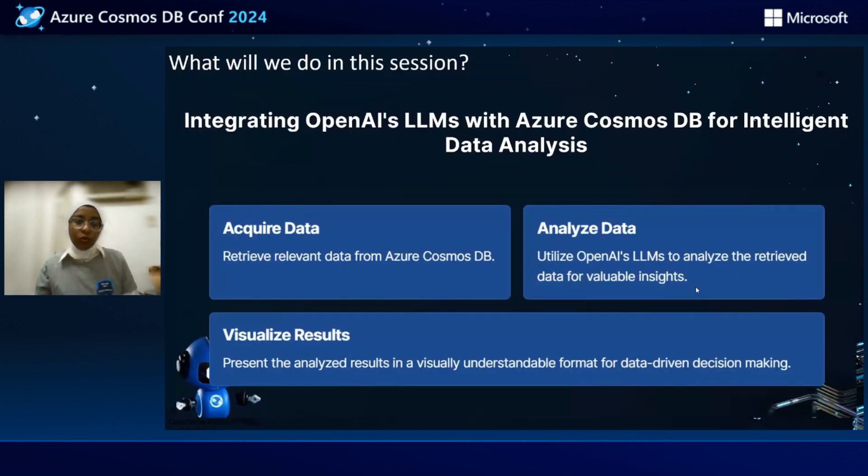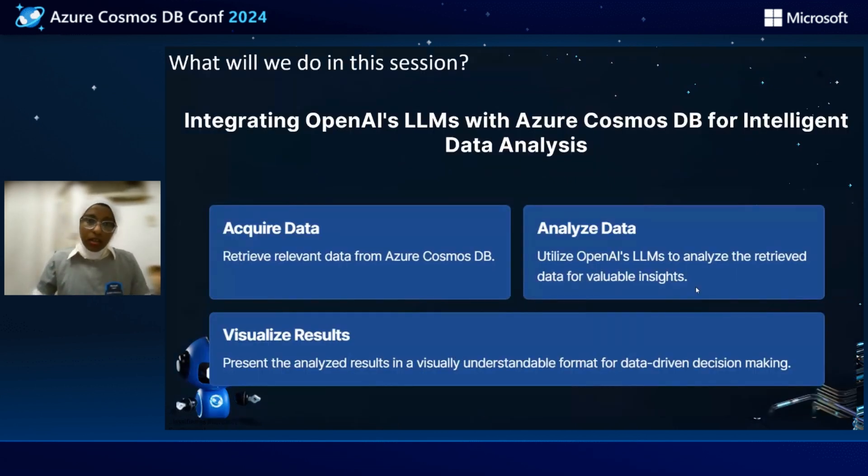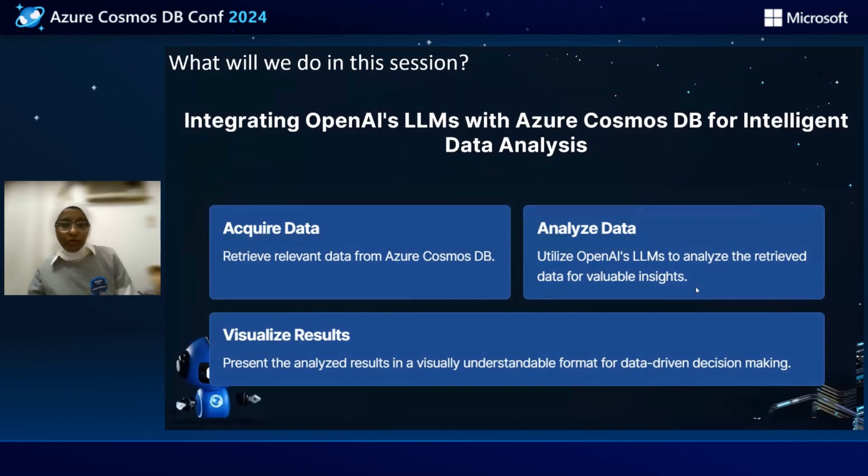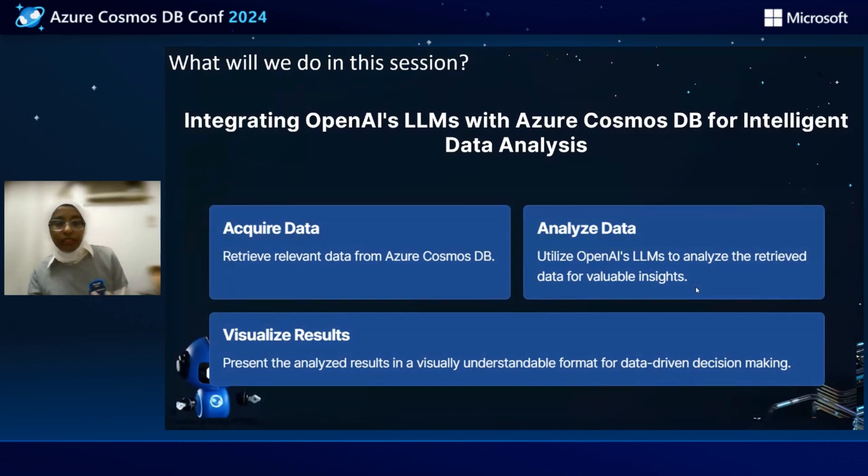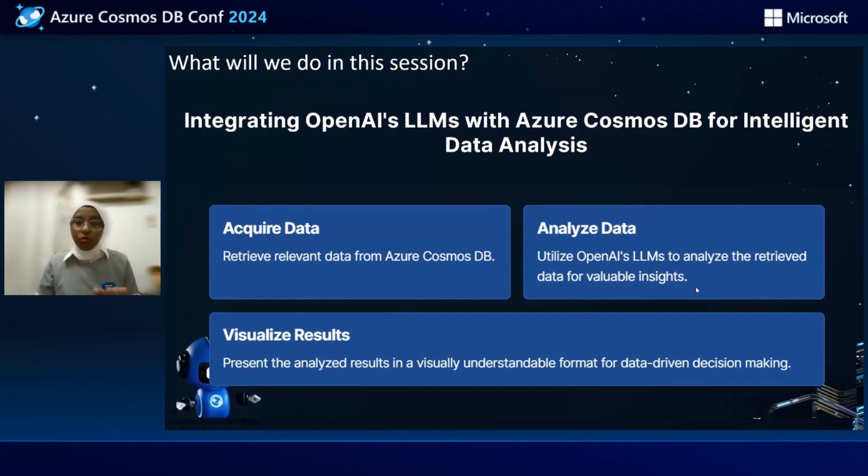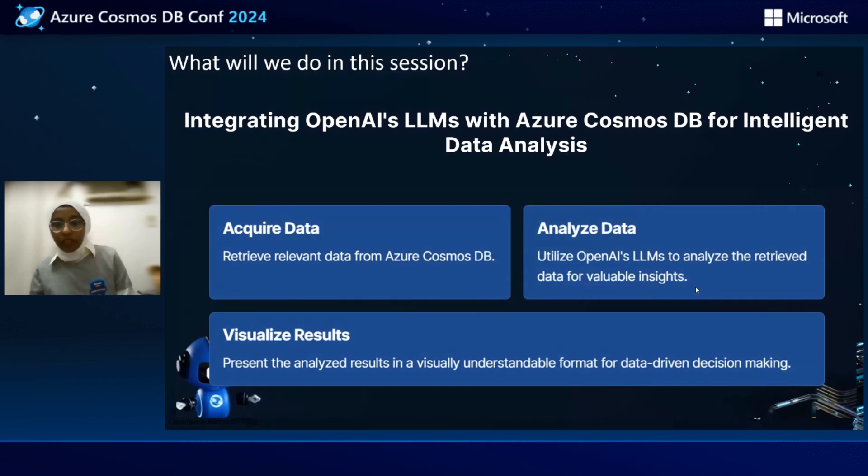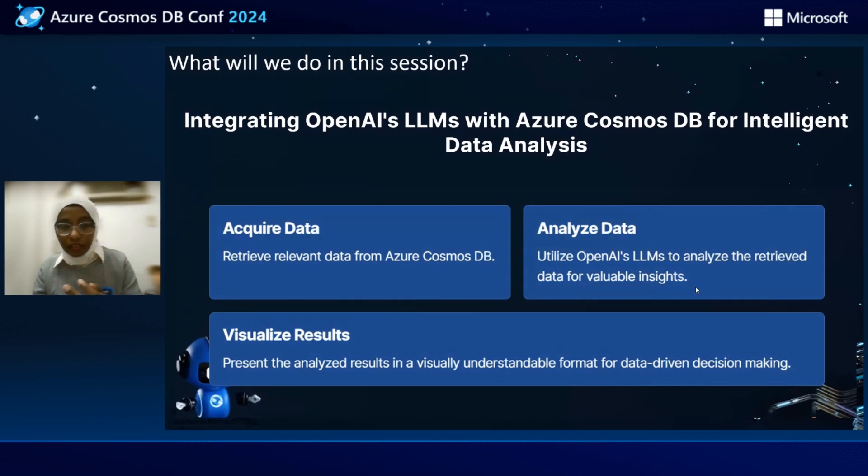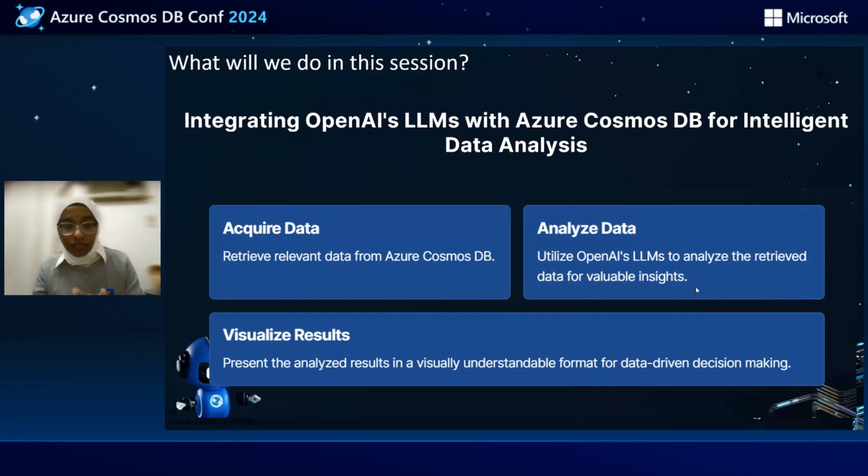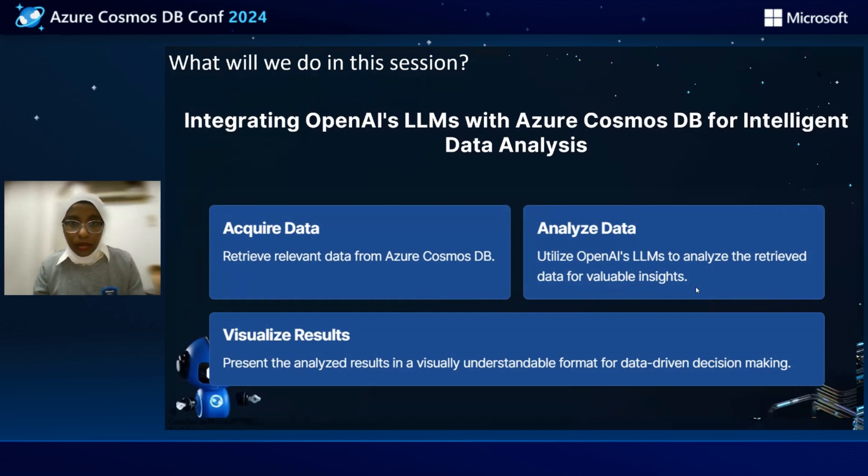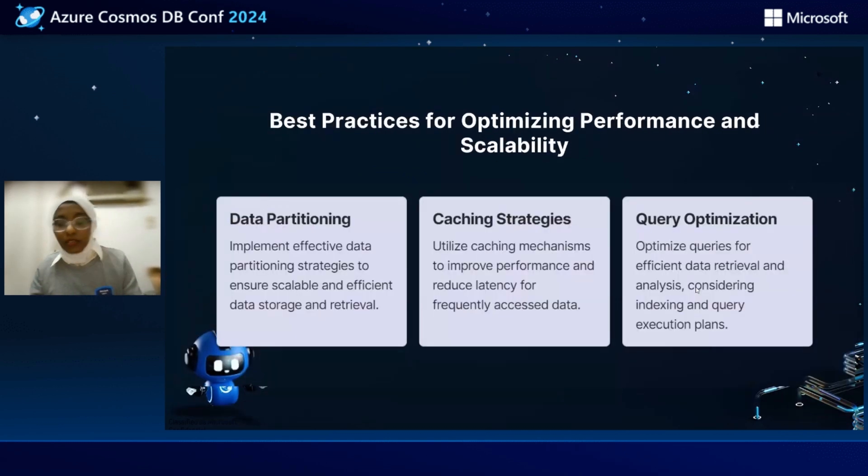So what will we do in this session? Let's say we need to do three things. We need to retrieve the relevant data from Azure Cosmos DB. We need to analyze the data using the OpenAI LLM to analyze the retrieved data and make valuable insights. Third, we need to visualize the results and make it understandable. Before that, before going to the demo, we need to talk a little bit about the best practices for optimizing the performance and scalability.